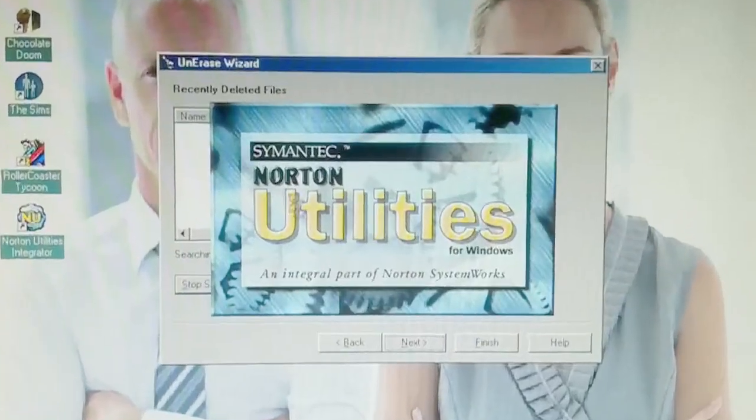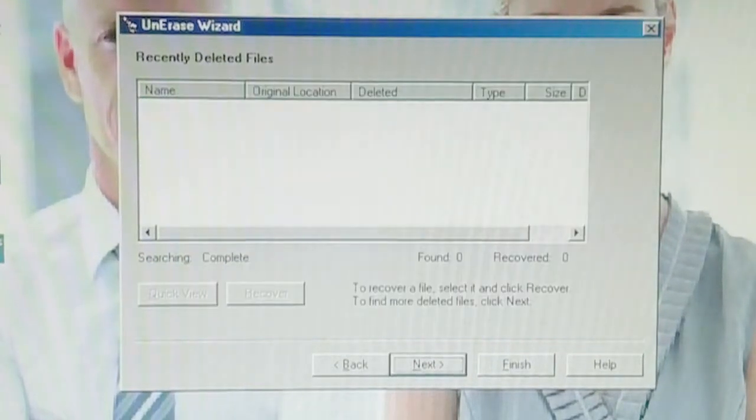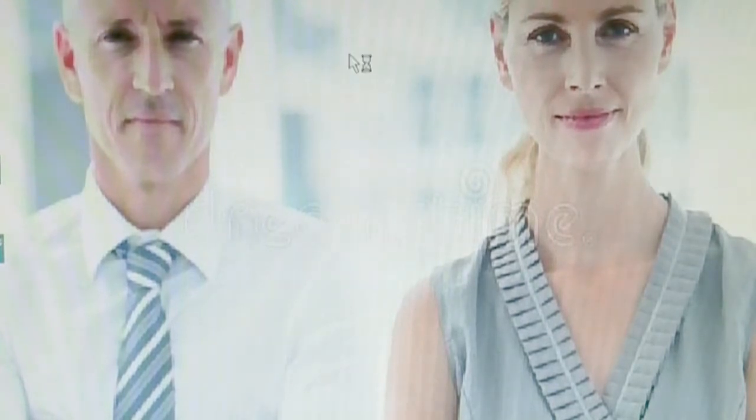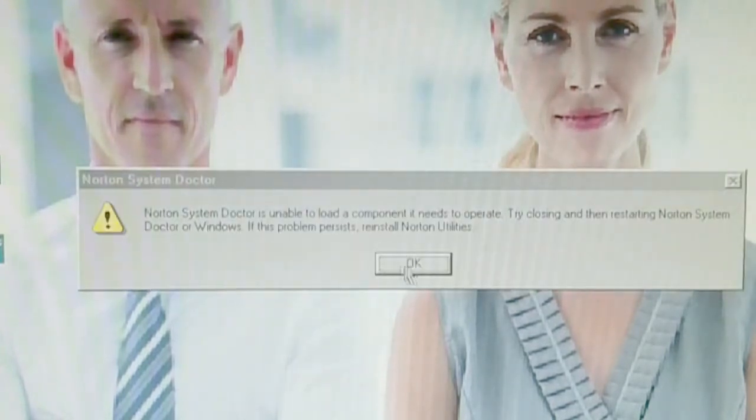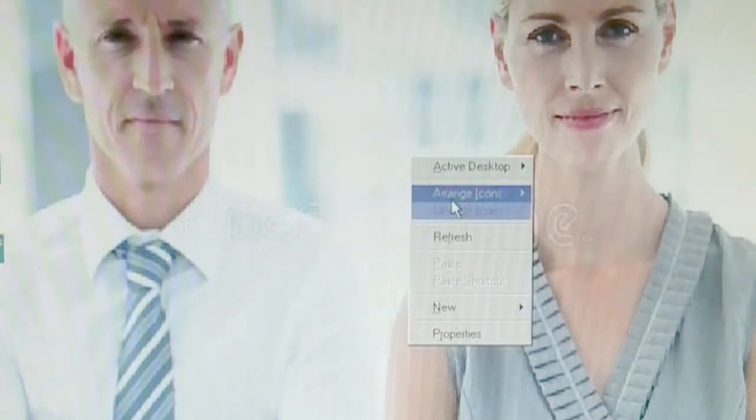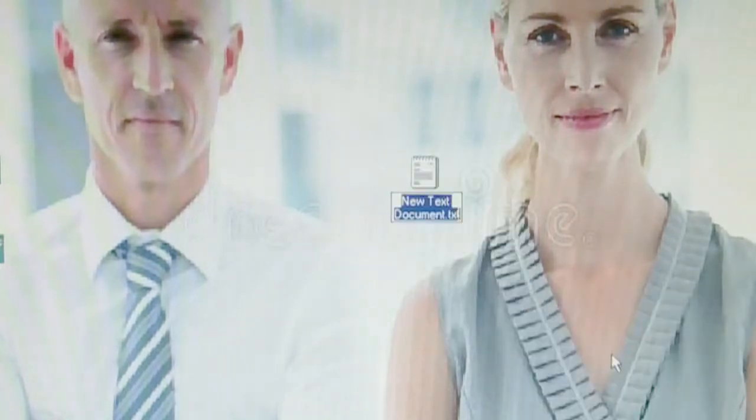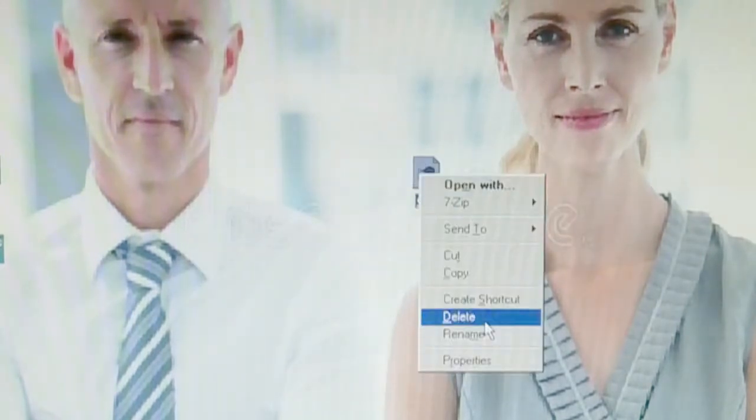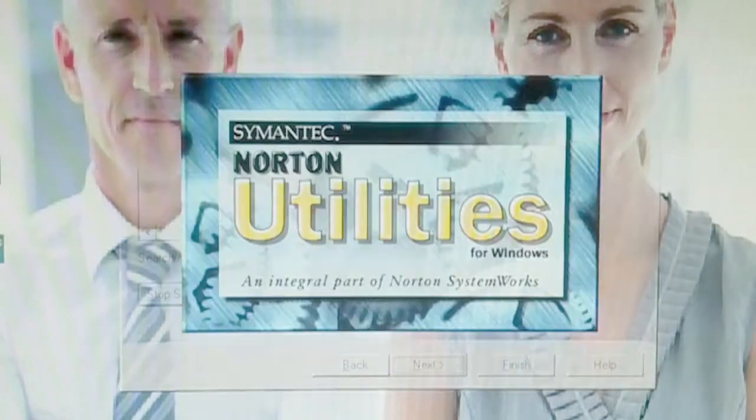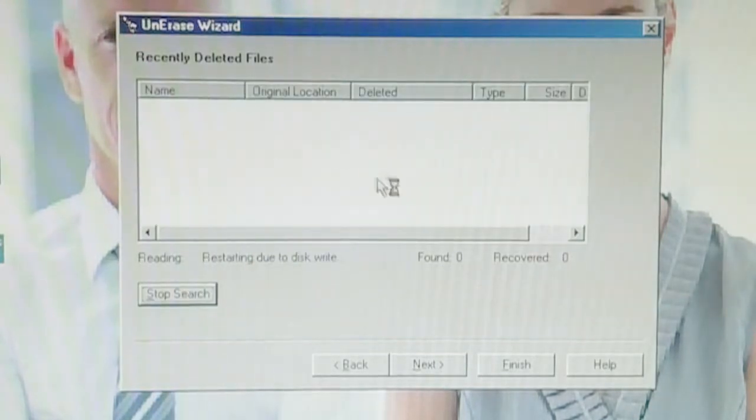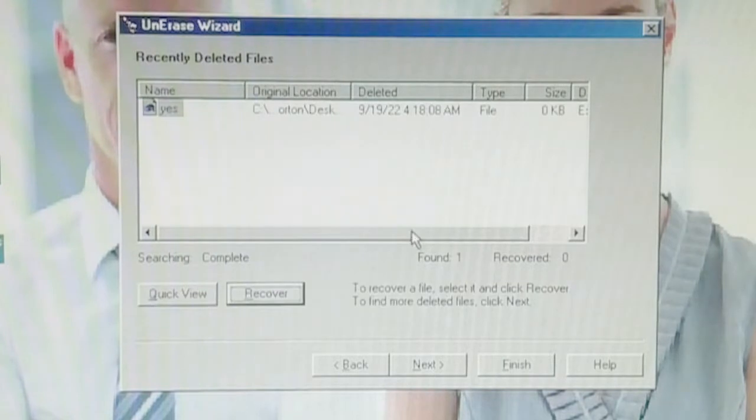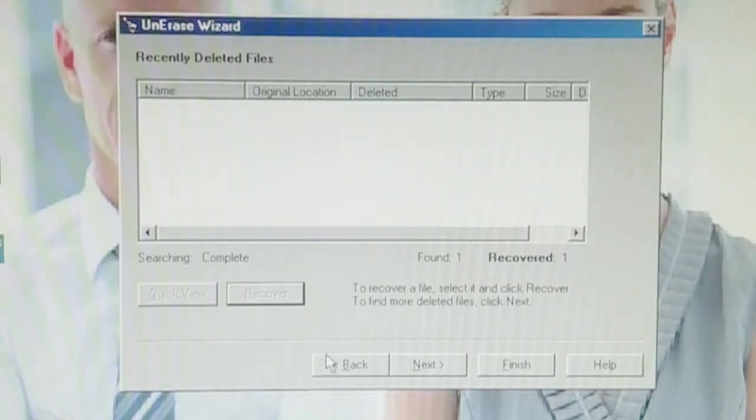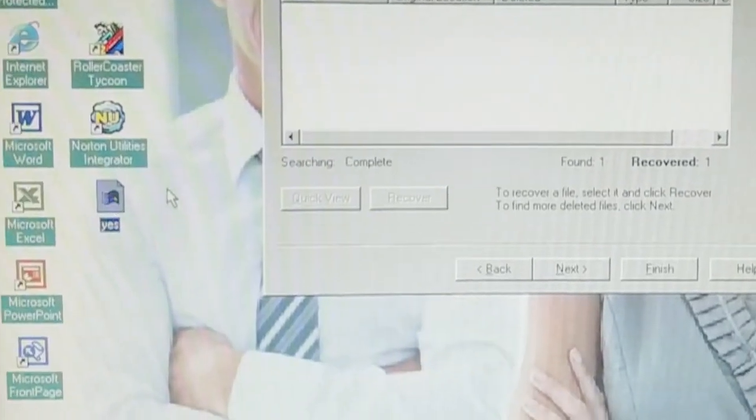Recently deleted files. So I presume if we go here and we have the computer freeze. Okay. Norton system doctor is unable to load a component. It needs to update. Oh, Lord. Okay. All right. Anyways, let's just open up a text document. Yes. So here's our yes file. And oh, no, I accidentally deleted the yes file. And now it's going to look for files. And there is yes. We can go ahead and recover it. And there is yes on our desktop.